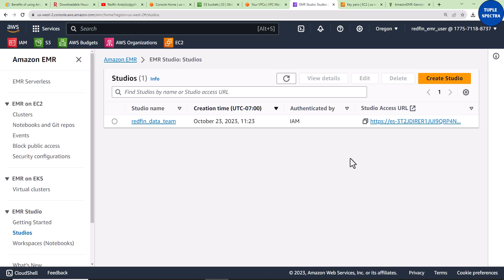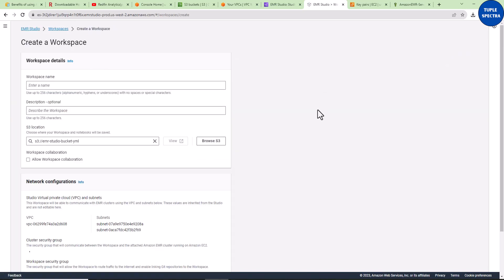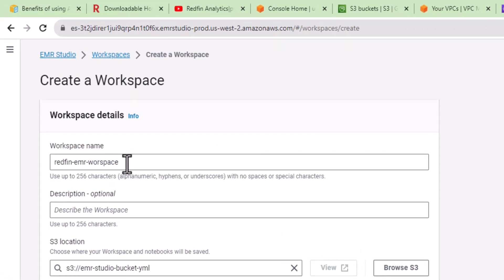Now that we have created our Studio, let's create a Jupyter Notebook. Remember, the Jupyter Notebook is going to be inside this Studio — all Jupyter Notebooks we use will be inside this Studio, and we can give different users access to it. If I click on the Studio Access URL, it opens a new tab and comes to the Workspace page. Workspace is basically our Jupyter Notebook. I'll click Create Workspace and give my workspace a name — you can have different workspaces inside one Studio.